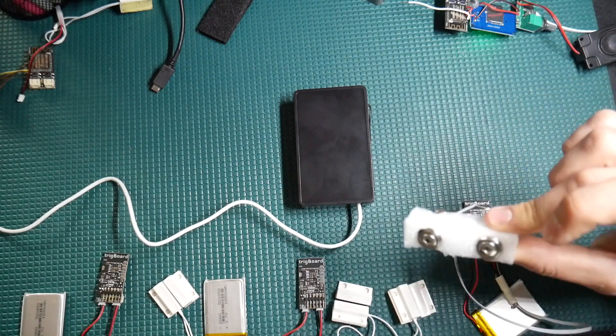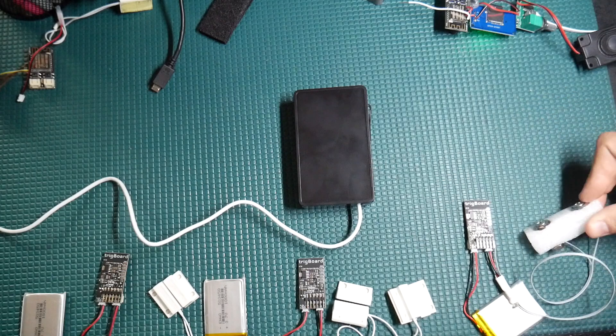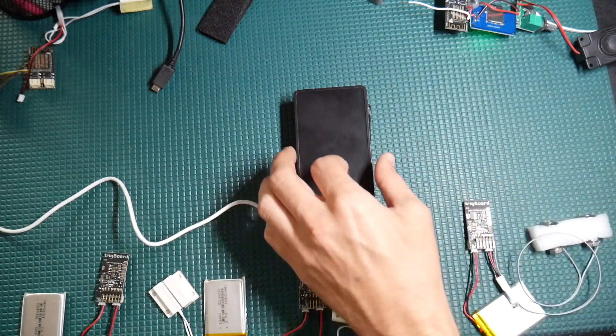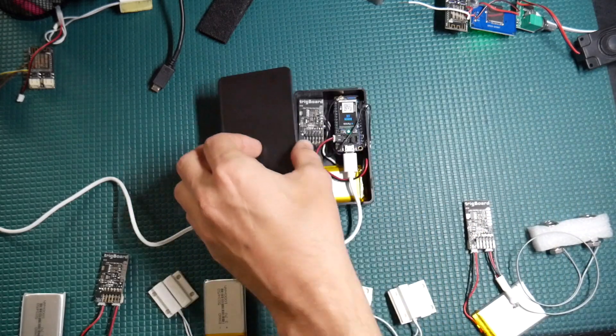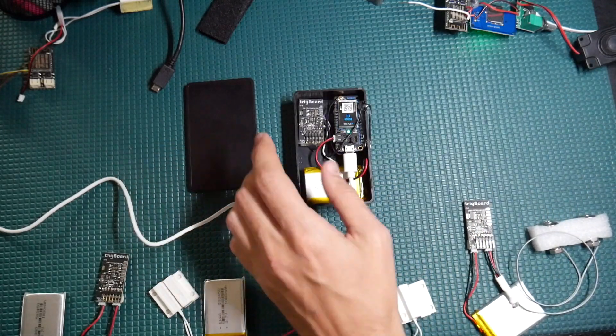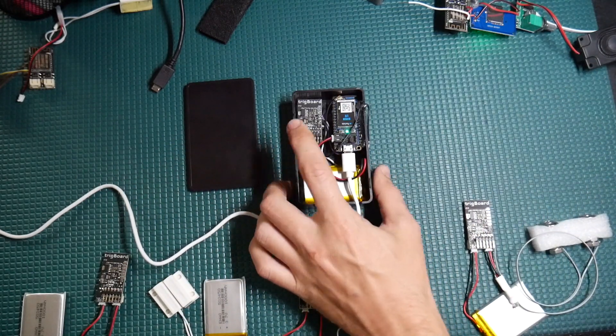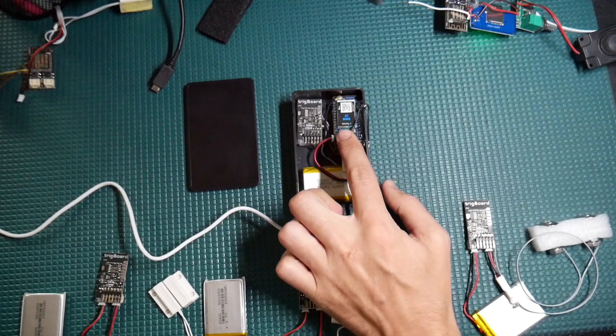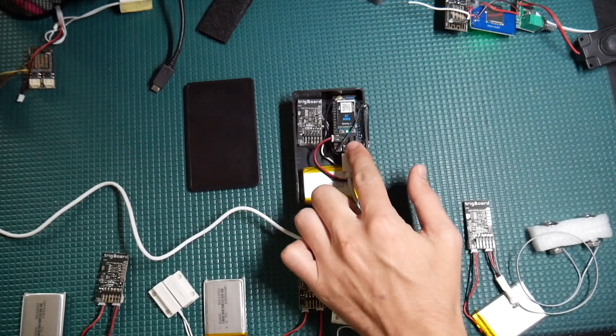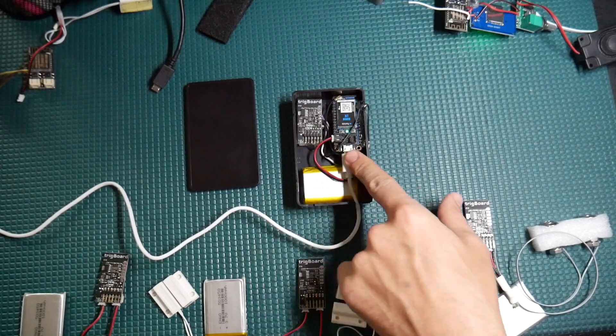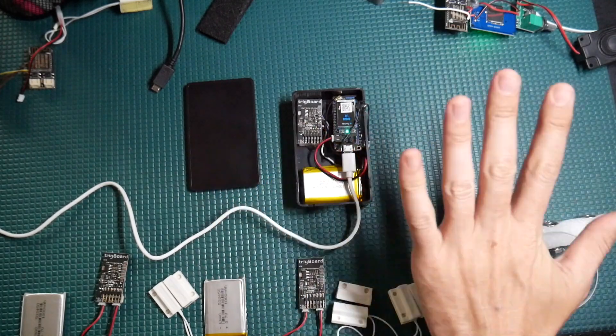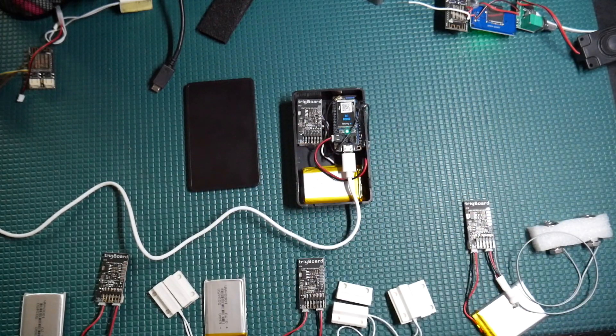Then we have the gateway, which has the trig board and boron LTE cellular modem, which is battery backed.